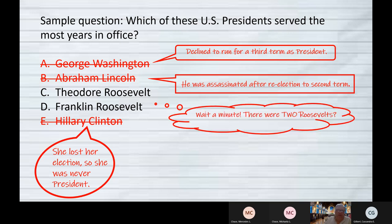Wait — there were two presidents called Roosevelt. In fact, there were two called Adams, two called Harrison, and two called Johnson. Only the Johnsons were not related to each other.